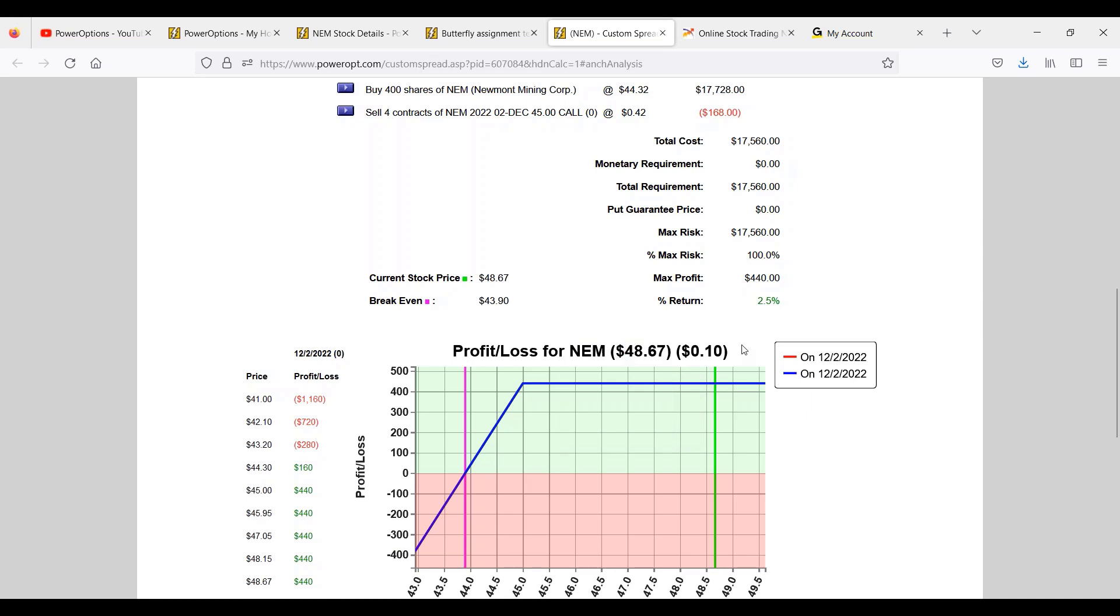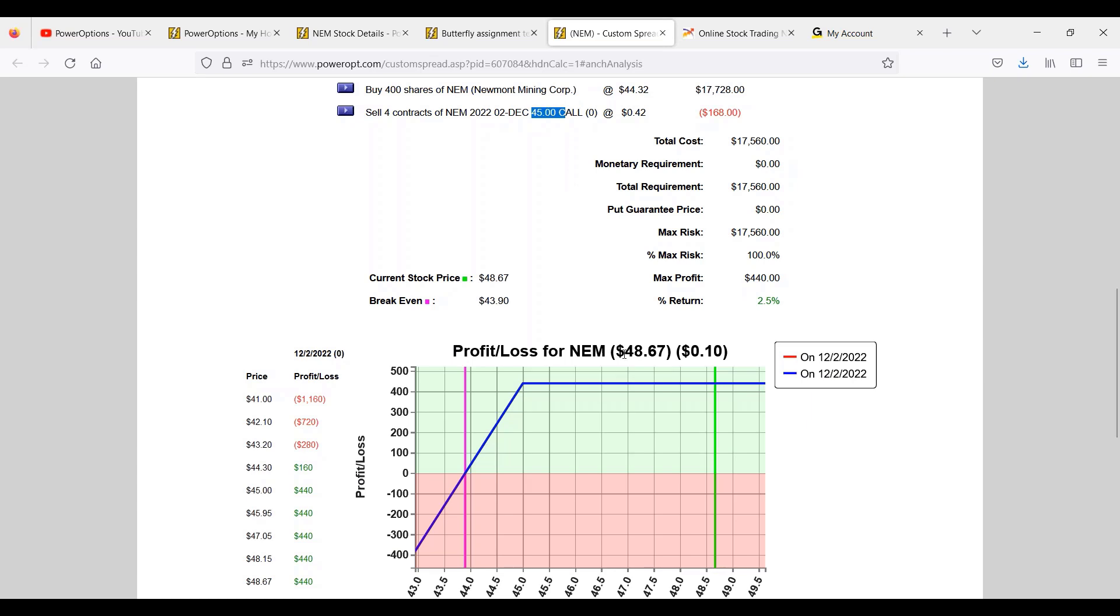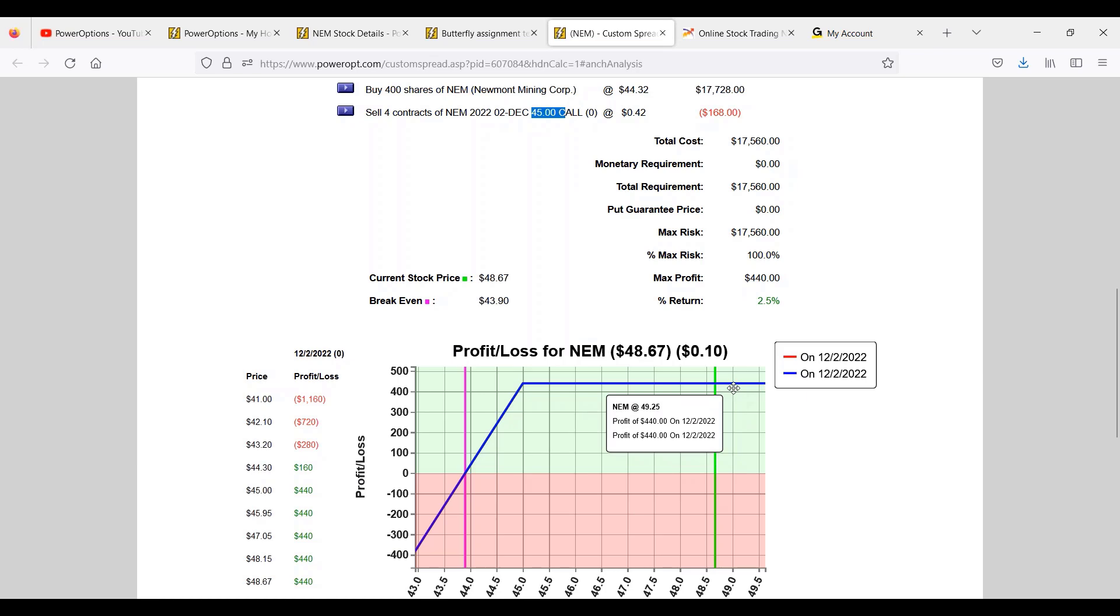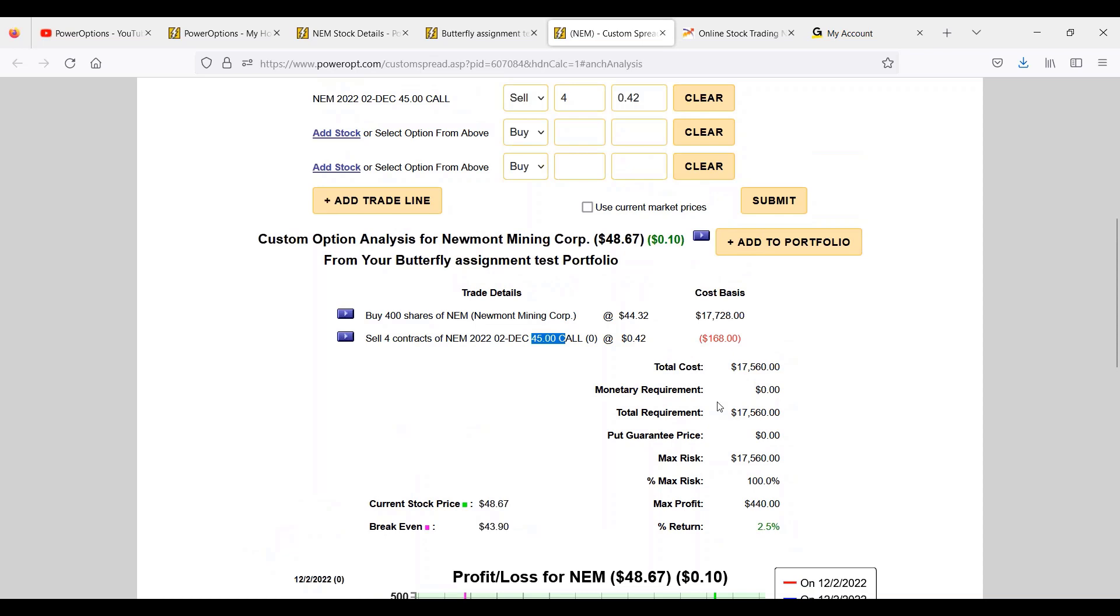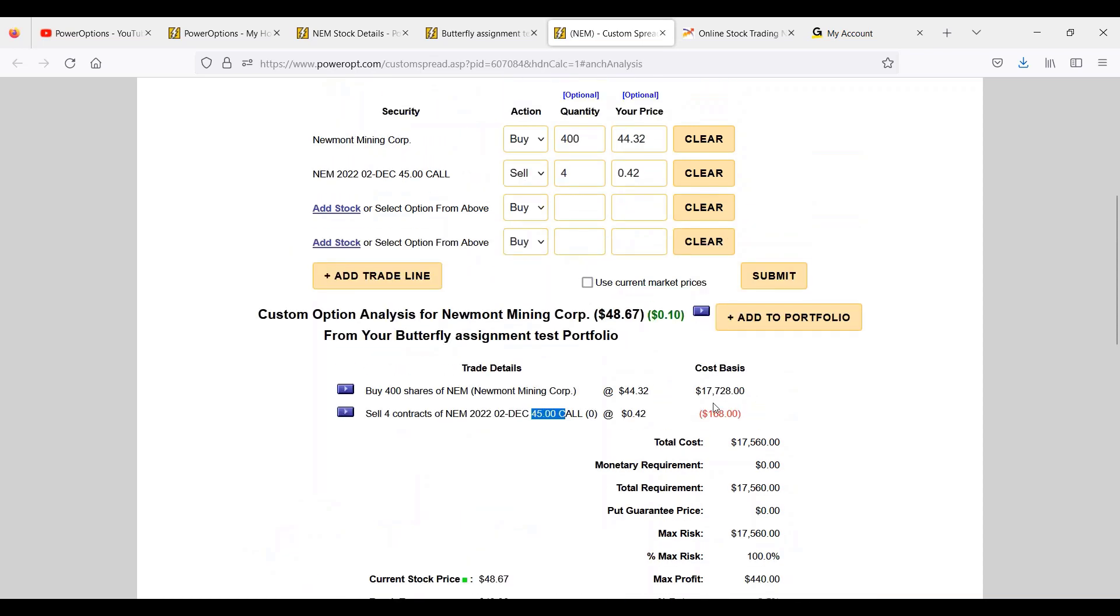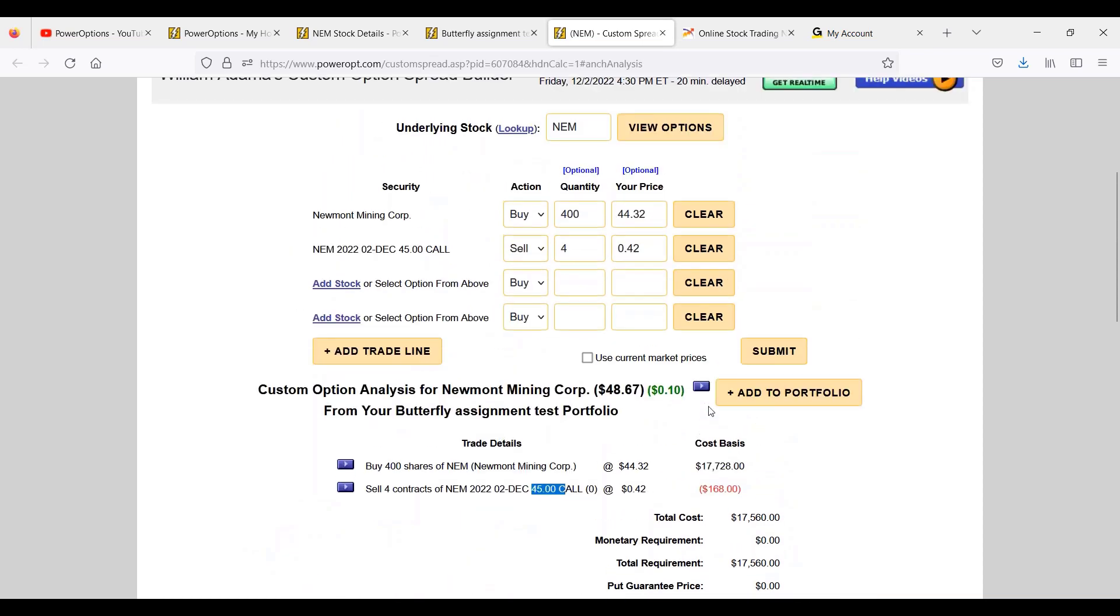And now the stock's at $48.67, but I want to stay in the position. That means I have to roll it. That means I'm paying at least $370, $380, $390 sometime today to buy to close this December 2nd $45 call just due to the intrinsic value. And if I want to roll for a credit, I'm going to have to go pretty far out in time. Now this example might not work.